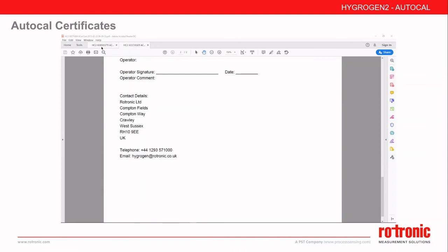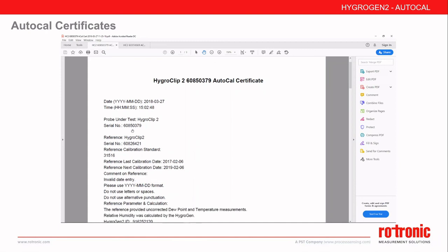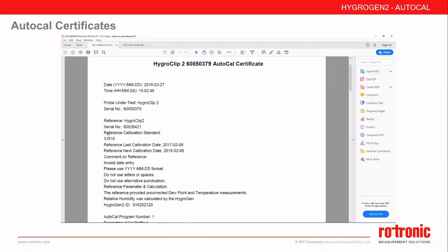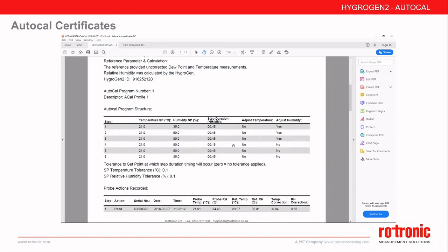Let's look at another certificate, which is a little bit more complicated. Again, the same summary information, with a little bit more reference information entered this time. In this example, there was a six-step program. The first three steps included the adjust humidity tag. Adjustment is only made at the last humidity reading, so in effect these first three readings are as-found results. Then the adjustment will be applied and the steps are repeated.